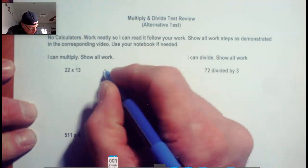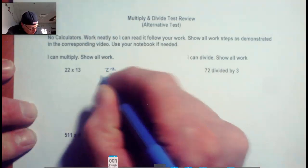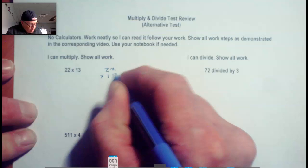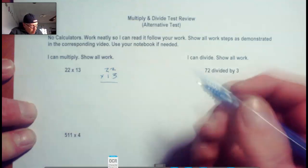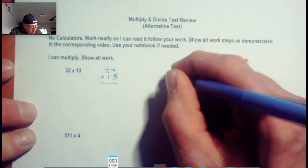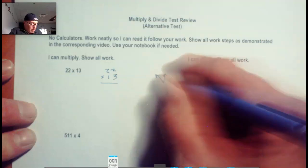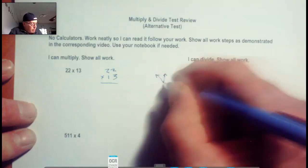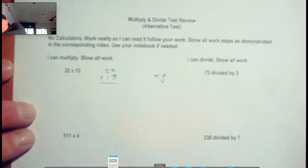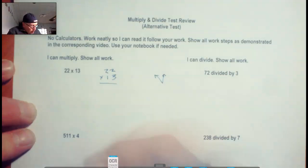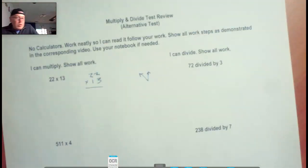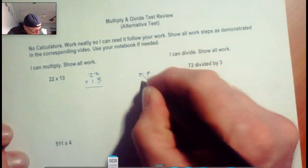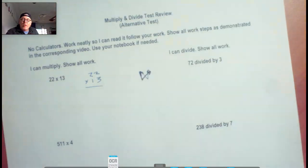22 times 13. We're going to start down here in this bottom corner. We're going to multiply up, then multiply by the other number. Then we're going to go over into the other time slot. Then we're going to come over to the tens spot, multiply this way, and then multiply up like that. That's our pattern.